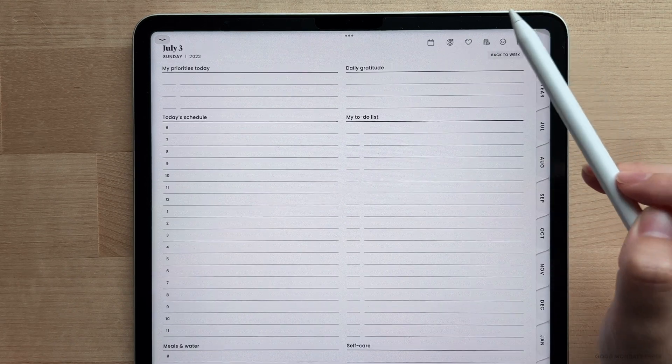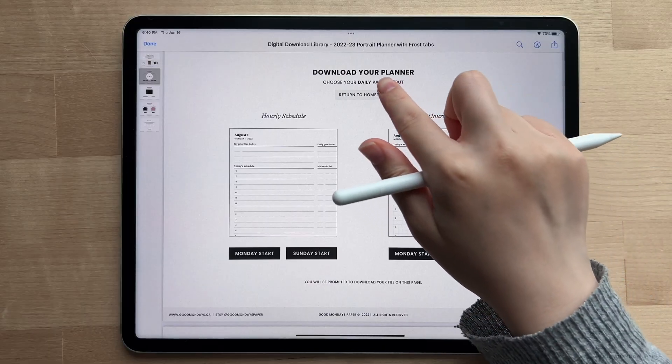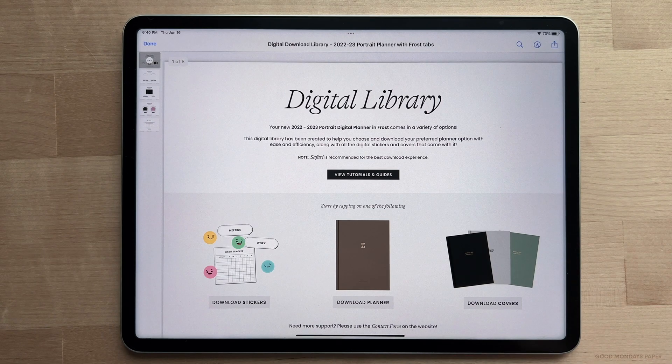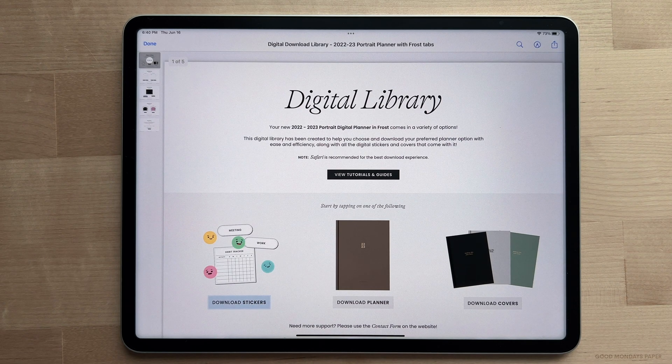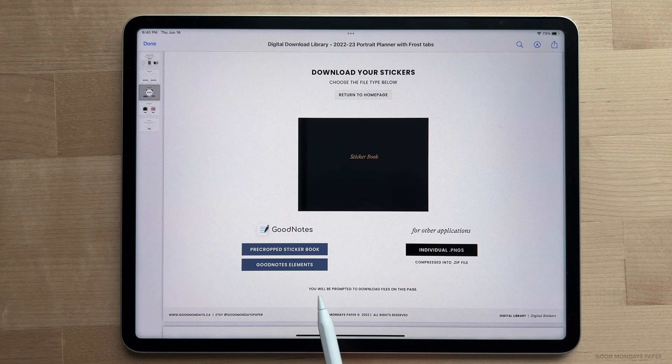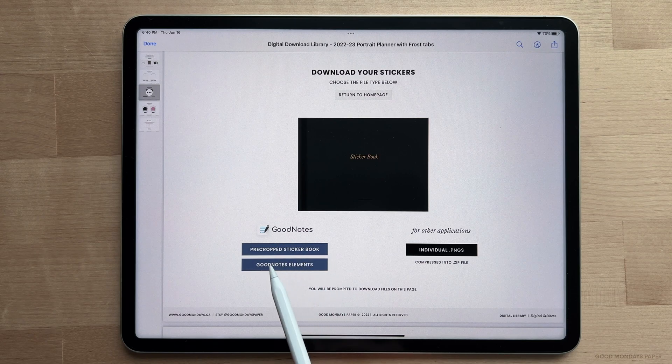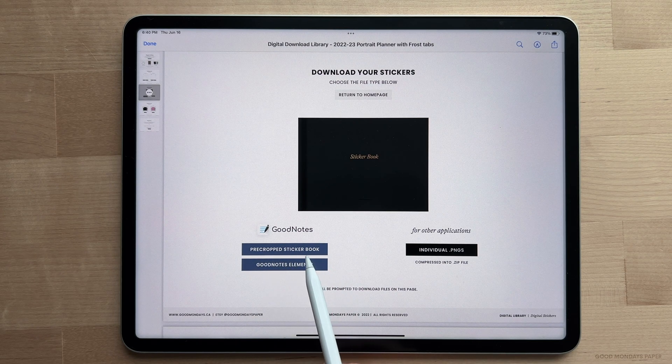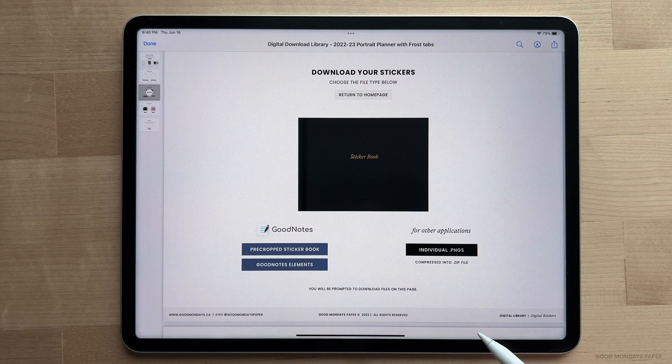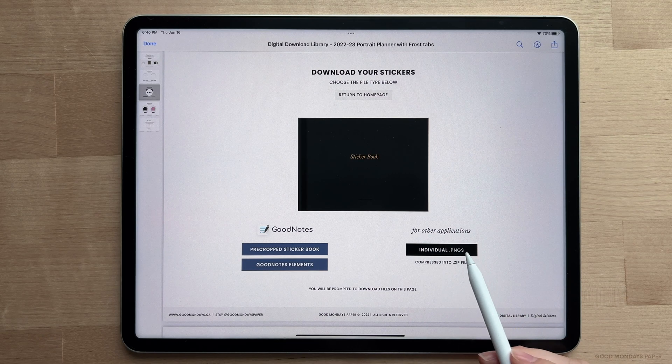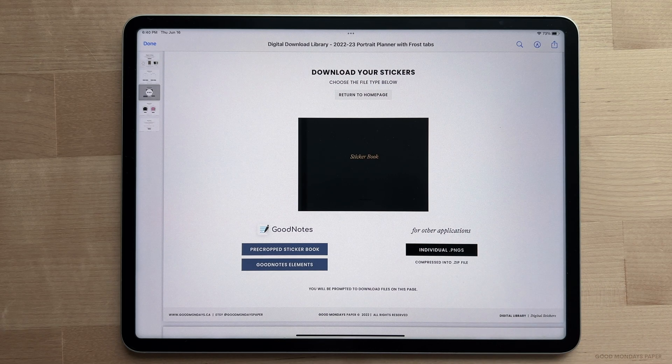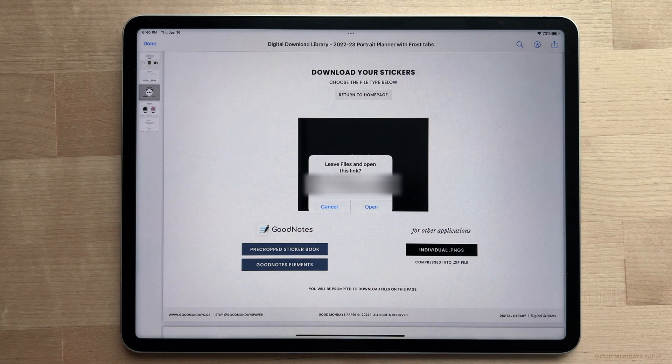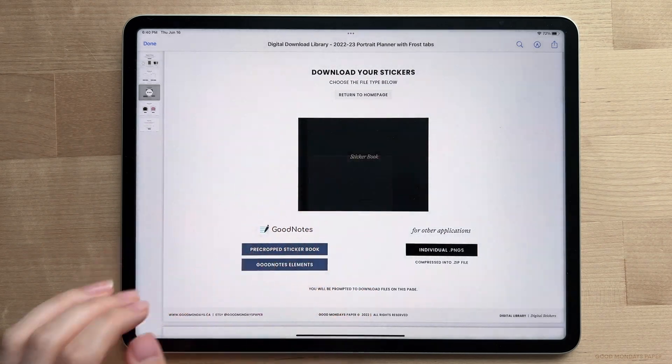So now let's talk about importing stickers. Head back to your digital library PDF and tap on download stickers. You'll be able to choose from three file types, two of which are specifically for GoodNotes users since GoodNotes has a more flushed out system for digital stickers. So for the pre-cropped sticker book, just tap on the button again and you'll be prompted to download the file.